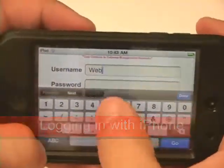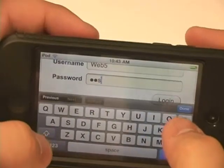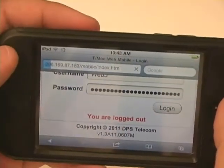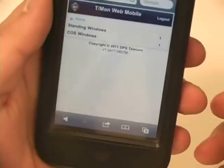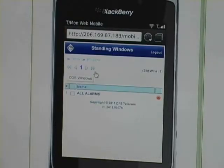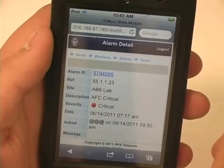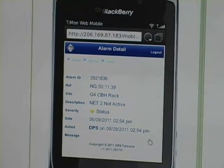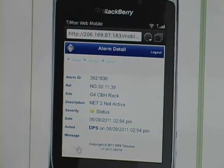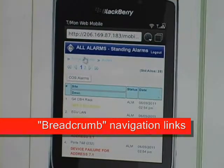So let's take a look at the login screen with the iPhone. Once you're logged into the T-Mon interface, you'll see standing windows or COS windows if you want to view standing alarms or change of state events. Here I'm clicking on standing windows and going into the all alarms window. You can see I can scroll through my various alarms, and I'm going to click here on AFC critical. This is the detail for that alarm point — things like alarm ID, what site it is, the description of the alarm, its current status, and also near the bottom is who acknowledged the alarm. Breadcrumb navigation links along the top of the page make it easy to navigate back up after you've drilled down to get alarm detail.